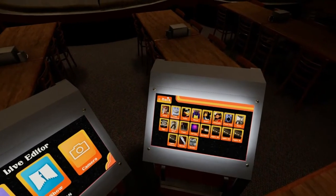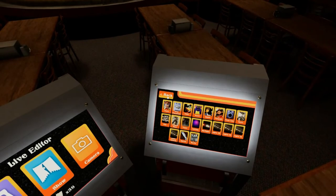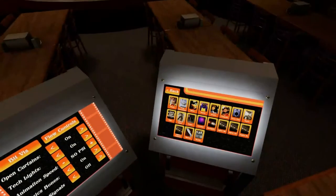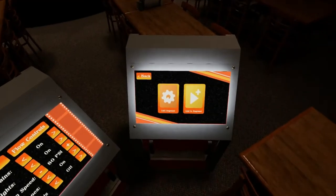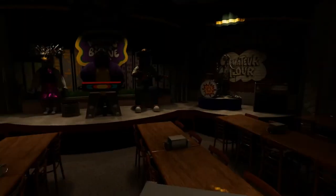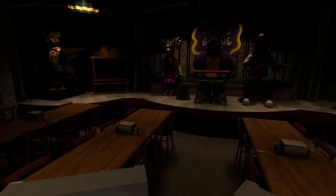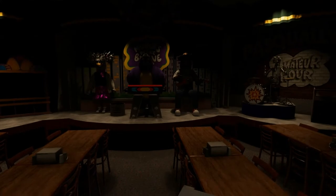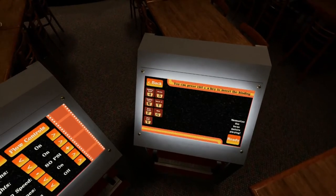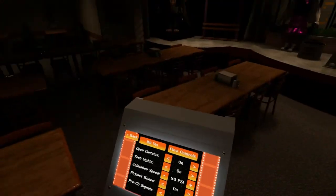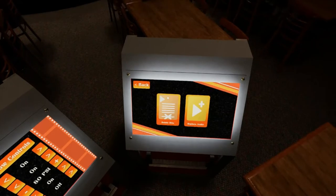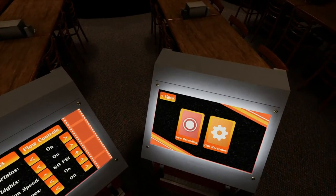The only way to make the show work is you have to program it. Let me turn on the tech lights and open the curtains. You gotta add this to a segment because you have to program the animatronics for them to work. If you just put the segment without programming it, they're not gonna move. Add a segment — I already did one in the Pizza Side Theater room — and go to Edit Segment.